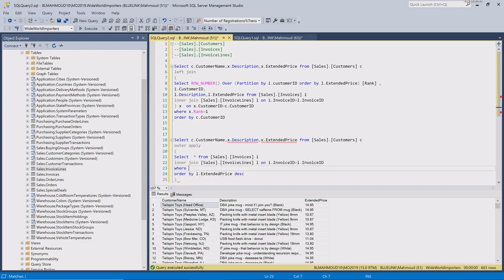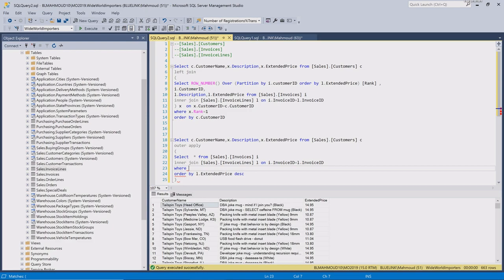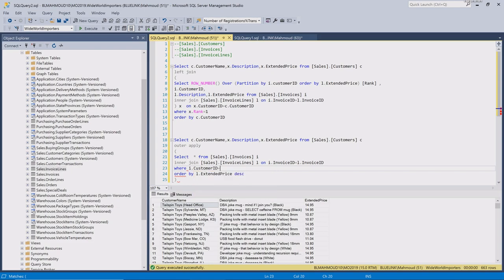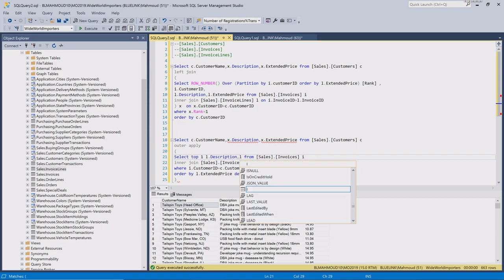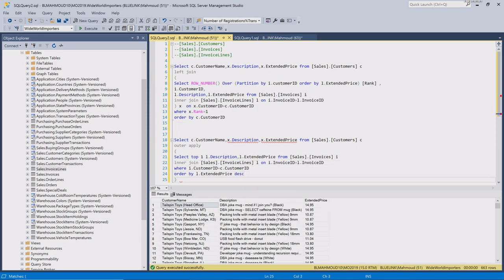The outer apply allows us to use the outer table's columns inside the WHERE clause of the inner select statement — that's the key difference between the left join and the outer apply. I'm only interested in the top extended price, so I'll say TOP 1 record only. I want to see the product description and the extended price, then I'll name my inner select statement and run the query.